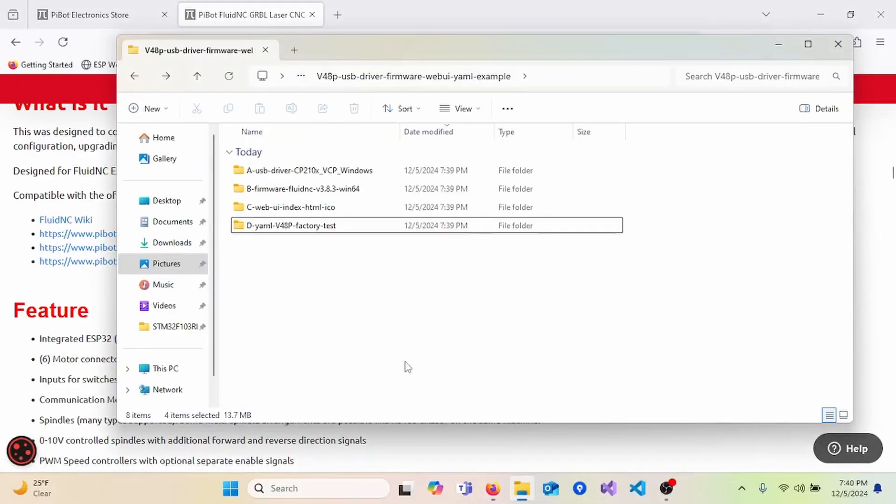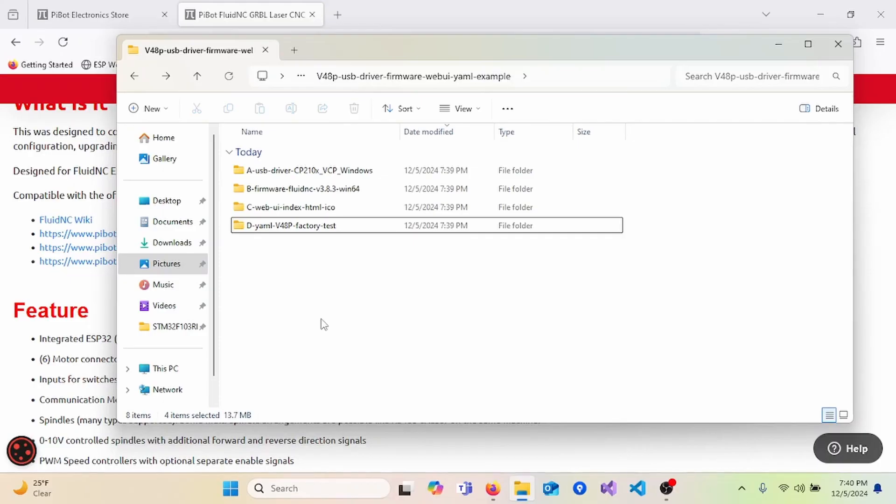After downloading, unzip the files and you'll see four folders labeled A, B, C, and D in the order of where we need them. In the first one, we have the USB driver so that we can communicate with the device. Next, we have the firmware that will be loaded onto the board. C is the files to complete the web UI. And lastly, we have a test.yaml file so you can test the function of the device.